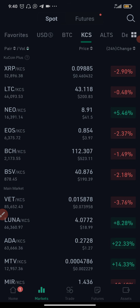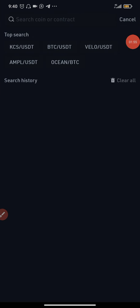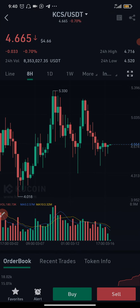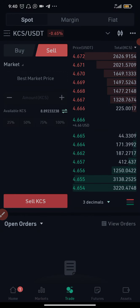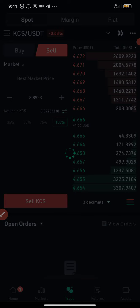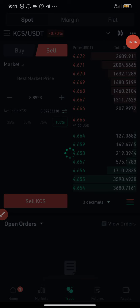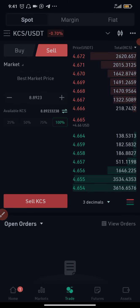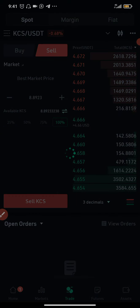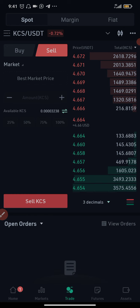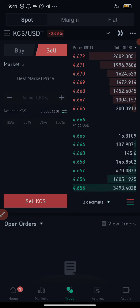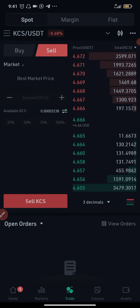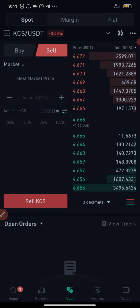I'll click the search bar and select KCS/USDT, then click Sell, select Market, and confirm to sell instantly. That's successful. I should note I'm not really supposed to sell my KCS — when you hold KCS, the KuCoin token, in your wallet you receive rewards. So I should actually be buying more KCS, not selling, but for the sake of this video tutorial I have to do it.